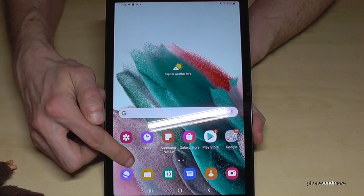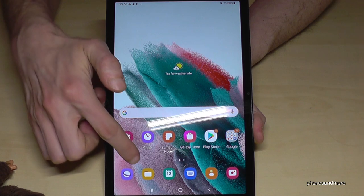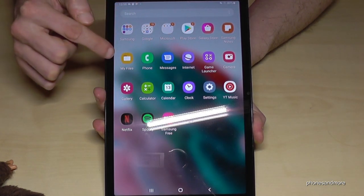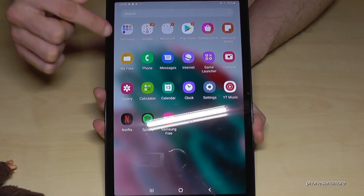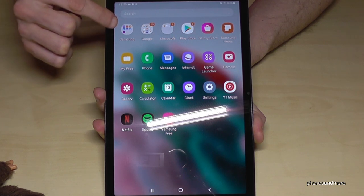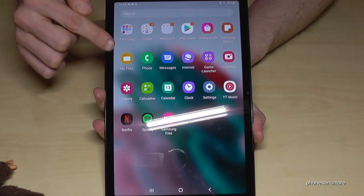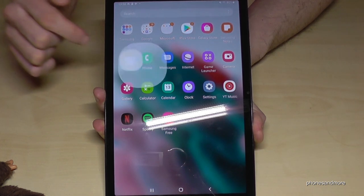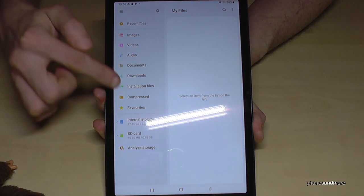For that we will need the pre-installed file explorer. It looks like this. If you haven't got it on the desktop, you can also look in the app drawer. The app is called 'My Files' — sometimes also found in the Samsung folder — and you can also search for it in the search bar. Tap on the app once you've found it.